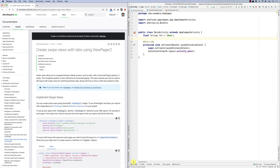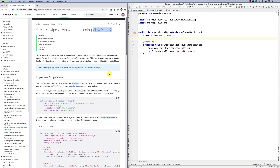Hello everybody. In this screencast we're going to look at creating a ViewPager. A ViewPager also integrates very well with fragments. Basically, I would like to integrate the ViewPager in the activity, and when you swipe it's a slider — it shows the next fragment, swipe again it shows the next fragment and so on. We are going to use the library called ViewPager 2.